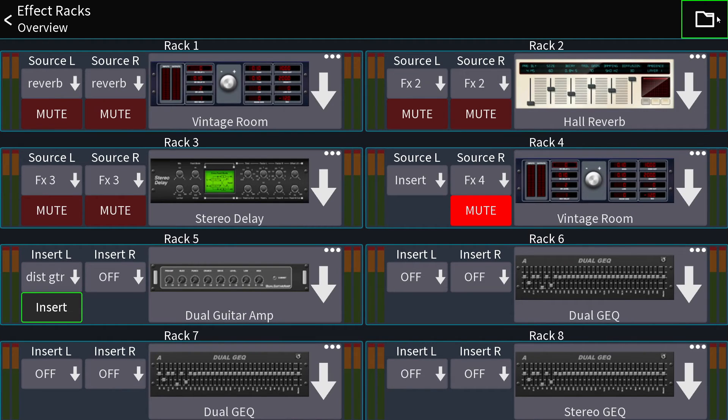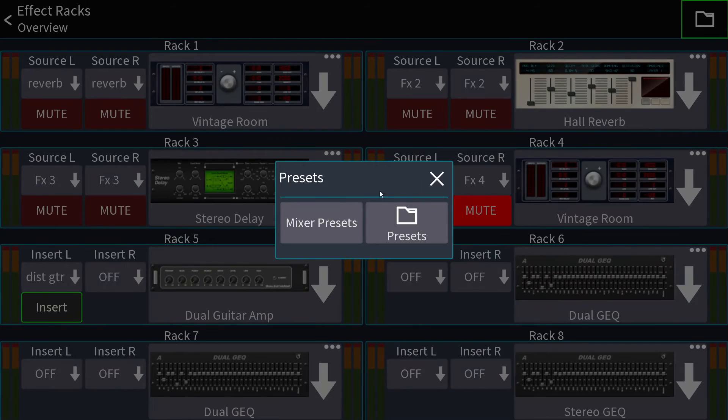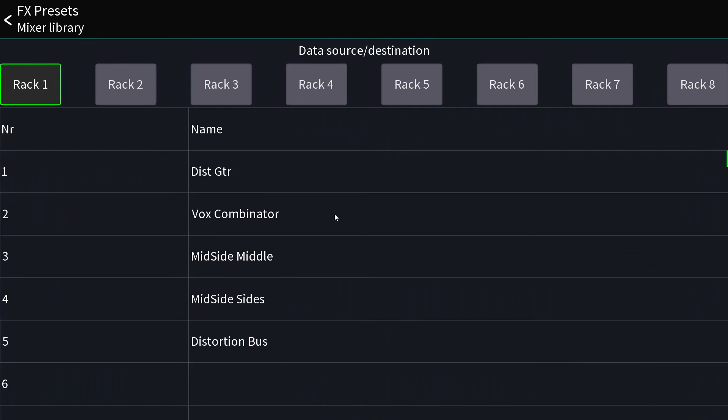Same goes for mixer presets. I'm going to hit that folder icon again and go to mixer presets. These are saved on the mixer. The other ones are saved in Mixing Station in the app.